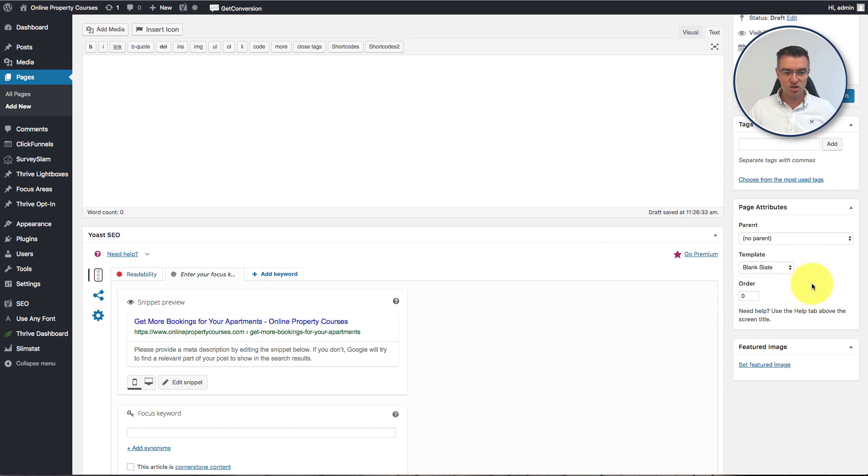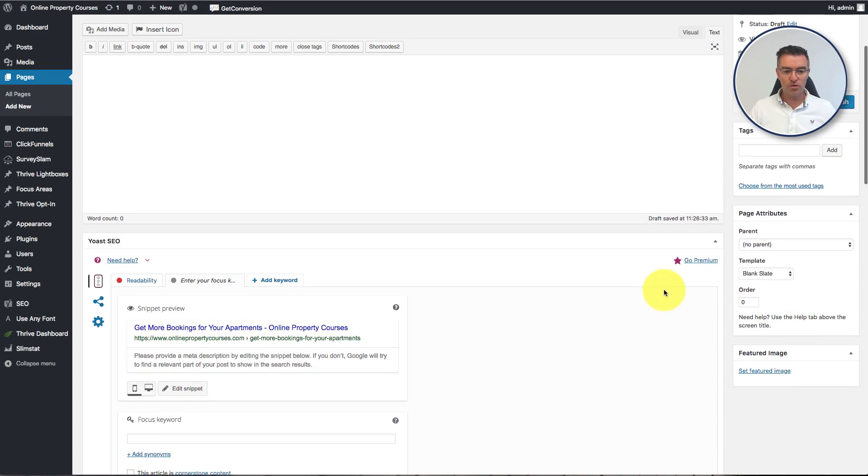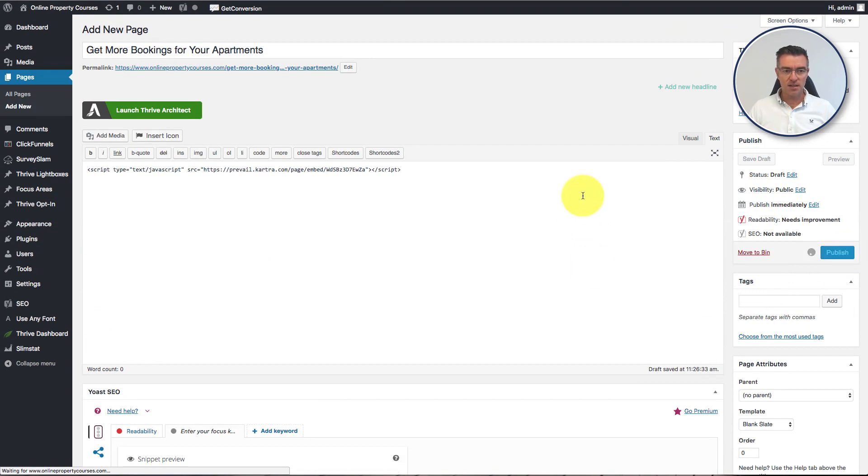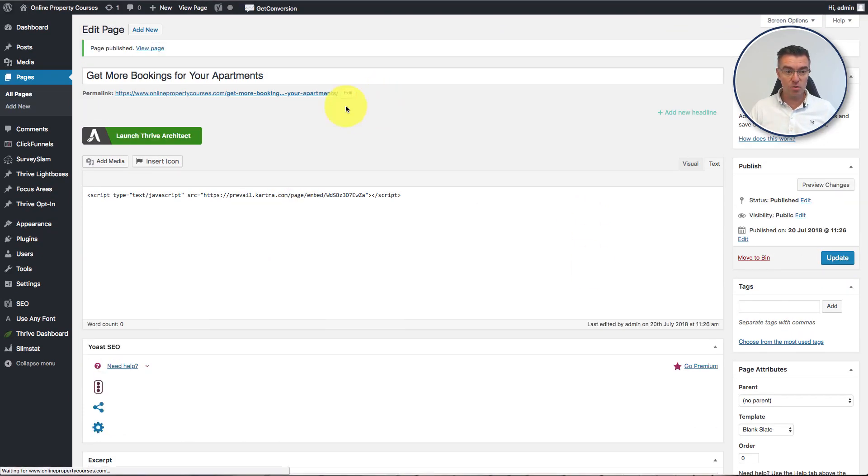So we're going to switch that to where it says blank slate. So that's just going to knock it right down. And if we publish that, it's literally going to be the page that you saw.